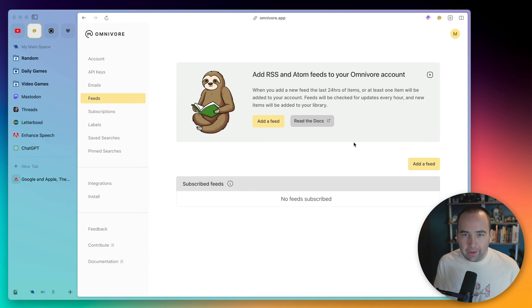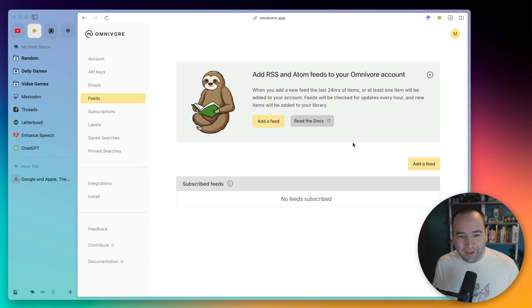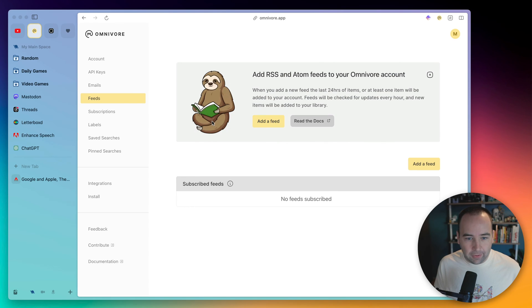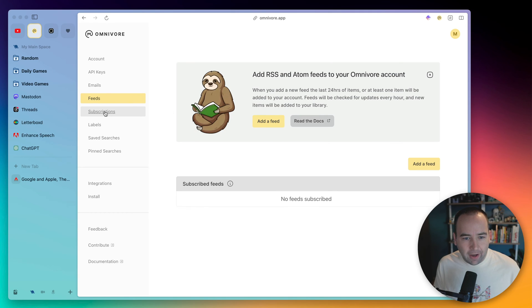And feeds, again, if you have an RSS feed that you want to read every single thing from, you can add the feed here, and it's going to automatically add all of those to Omnivore for you automatically. Again, I don't think I read 100% of anything I subscribe to, but if you do, that is going to be a useful feature for you here. Also, I just love their kind of imagery, and they have a nice look.